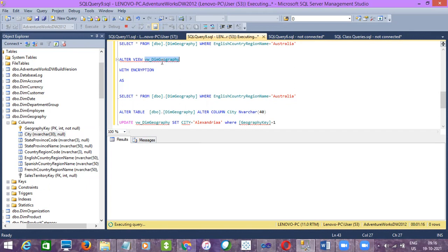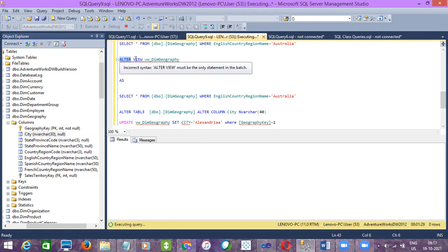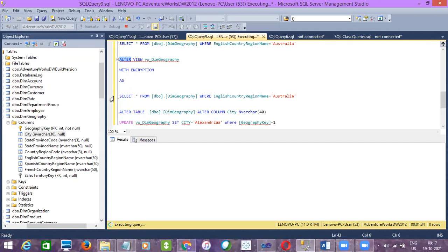ALTER is used to modify an existing table; the same way ALTER is used to modify an existing view. To change the created script, not the data. View does not hold data — I will repeat: a view holds only the creation script of the view. If you execute a view, it will fetch data from the table based on the creation script.